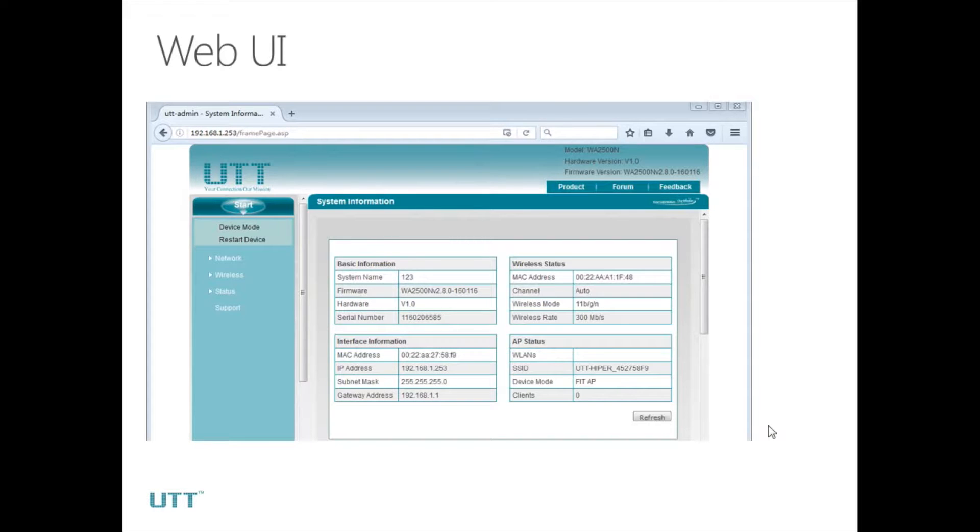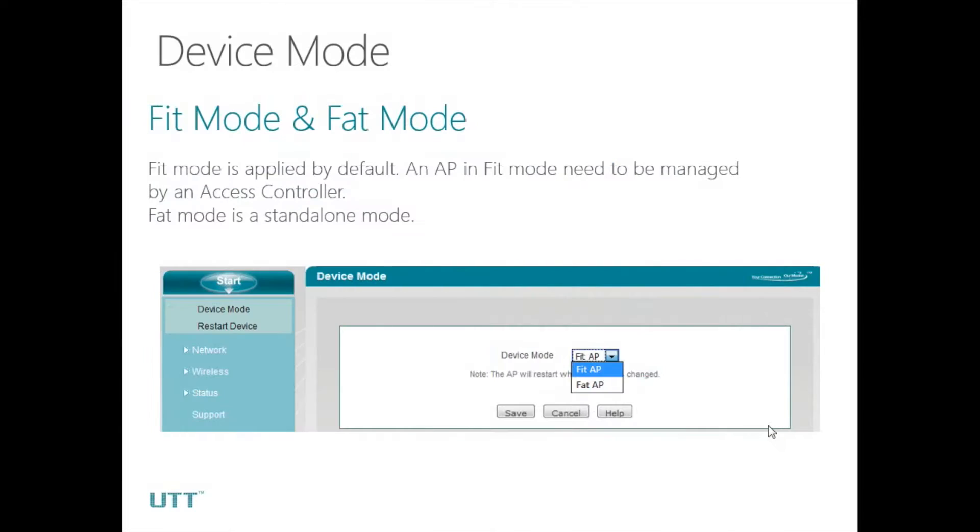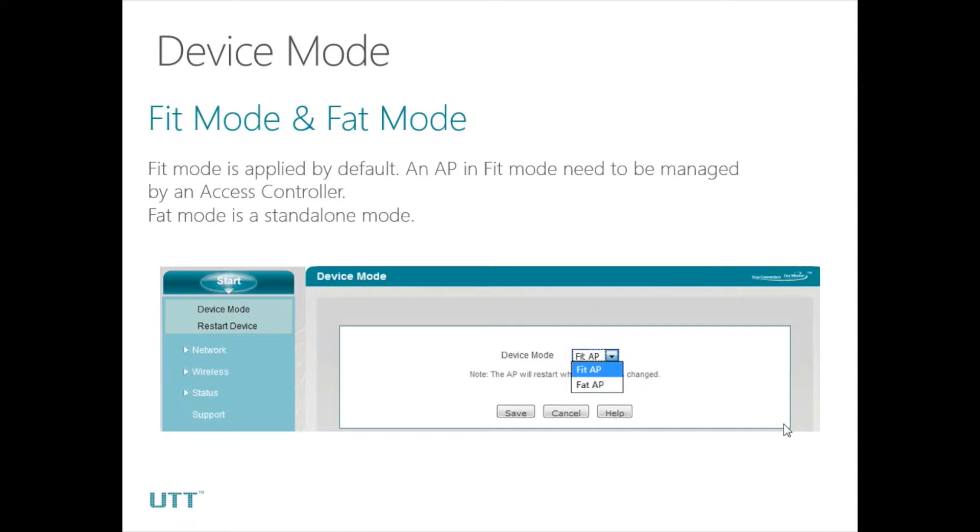Next we should change the device mode. By default, FAT AP mode is selected. It is also known as the controller mode. An AP in FAT mode needs to be managed by an access controller. FAT mode is a standalone mode.